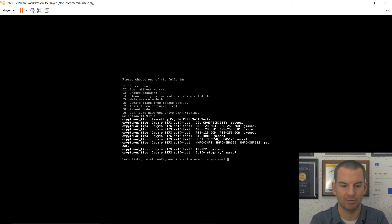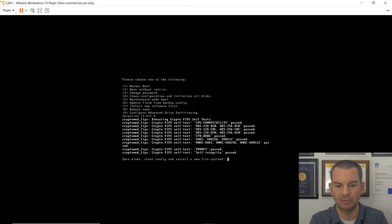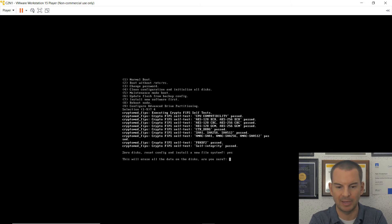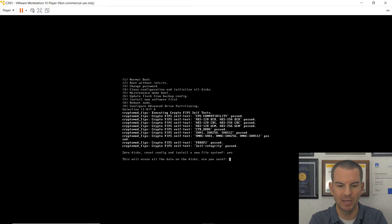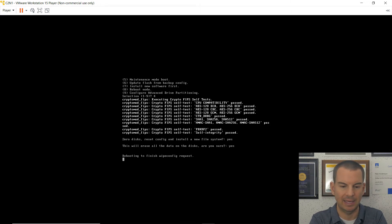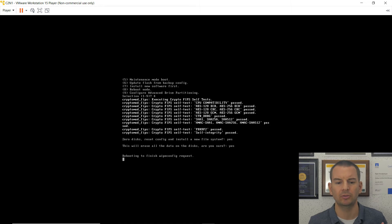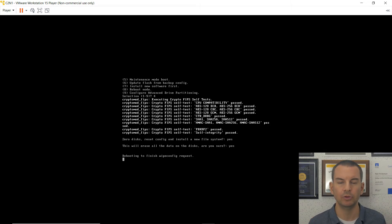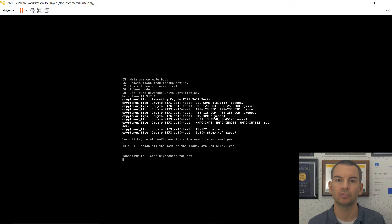It should be coming up any second now. There we go. So it asks, do I want to zero the disks, reset the config, and install a new file system? I say yes. And it then says, am I sure I want to erase all of the data on the disks? And I say yes again. So that will now do the factory reset. And it will reboot the node. This will take a minute or so to come back up. So I'll pause the video again.